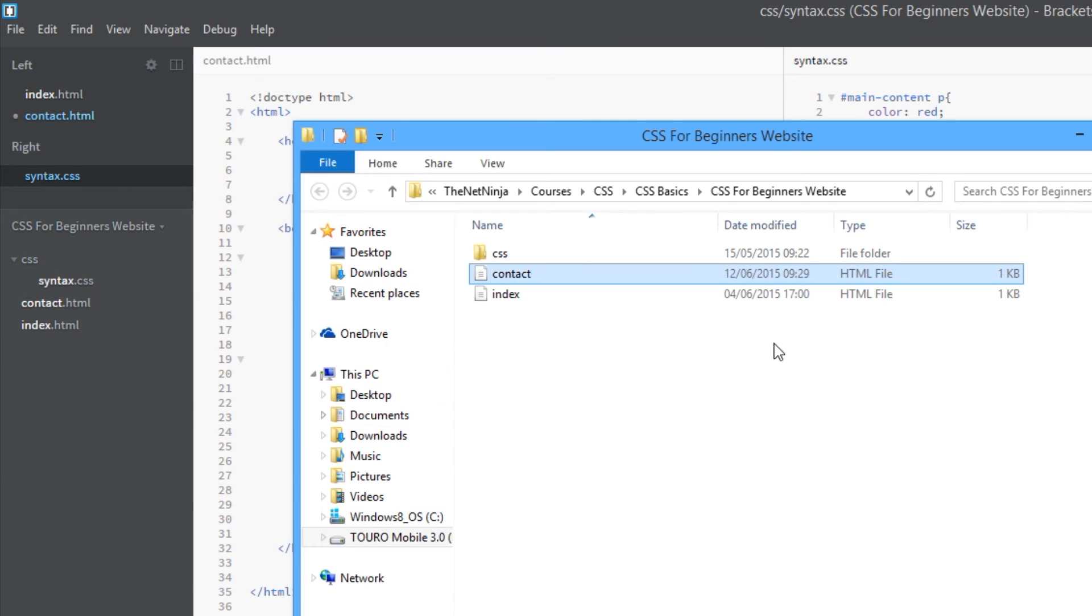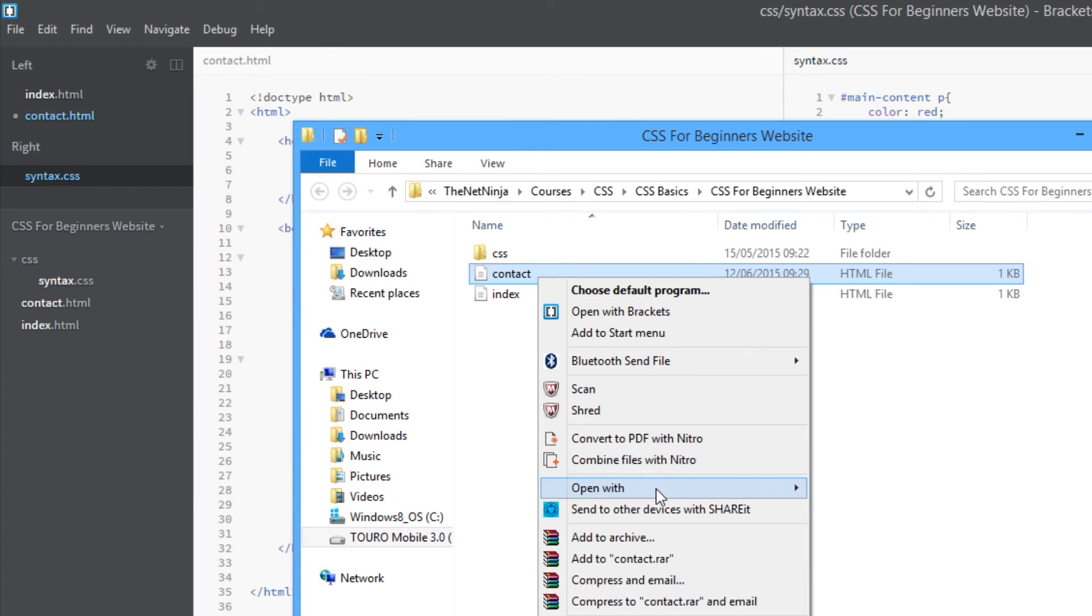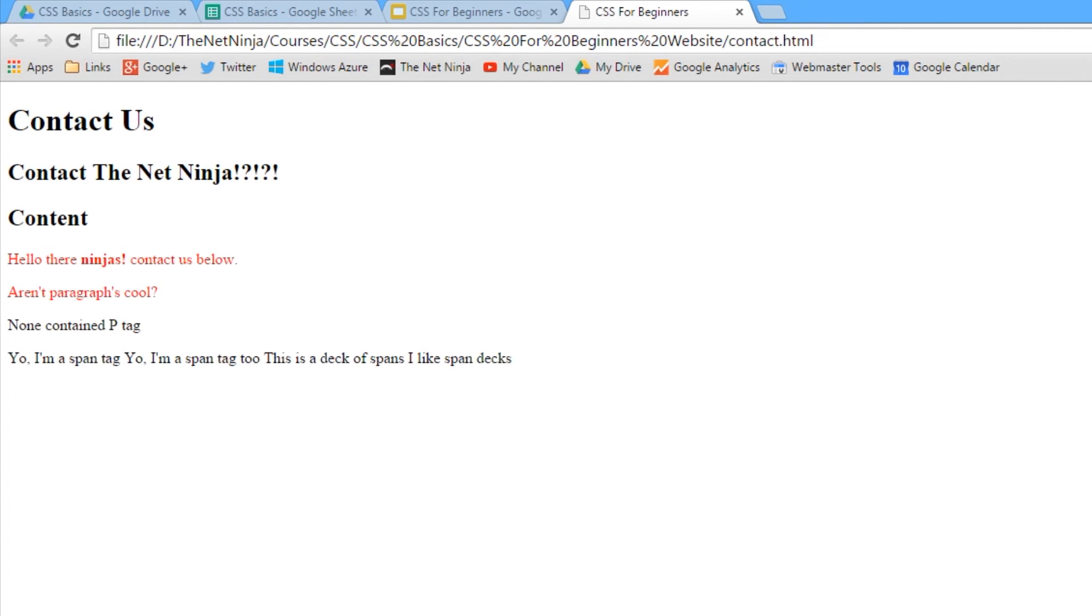Show this in Explorer and then we're going to open up in Chrome Canary. And there we go - these two here are red within the div, the main content, and this one here is black.